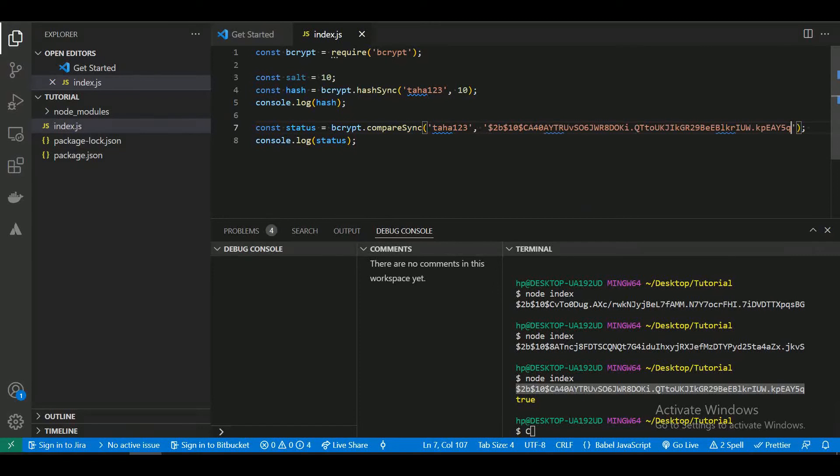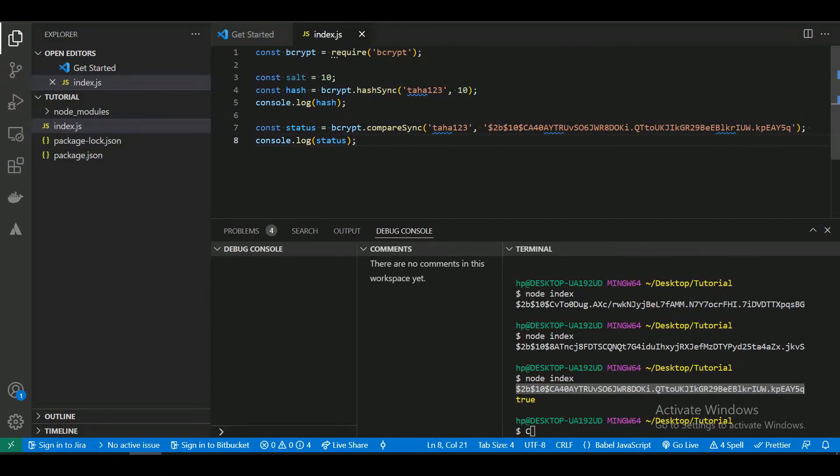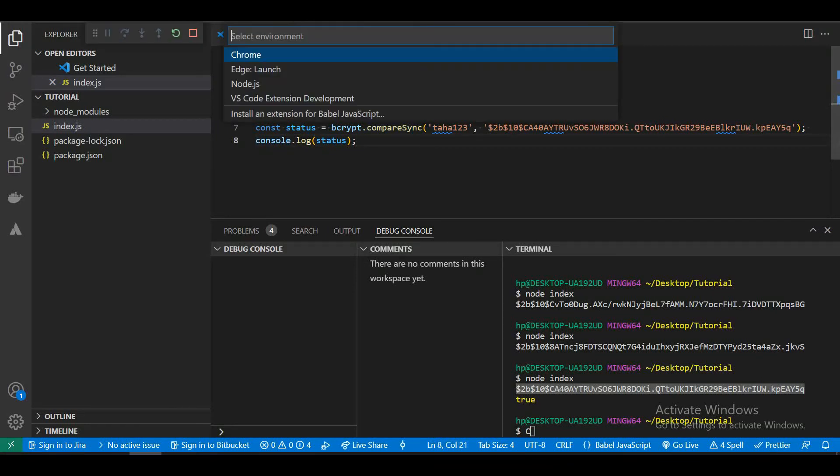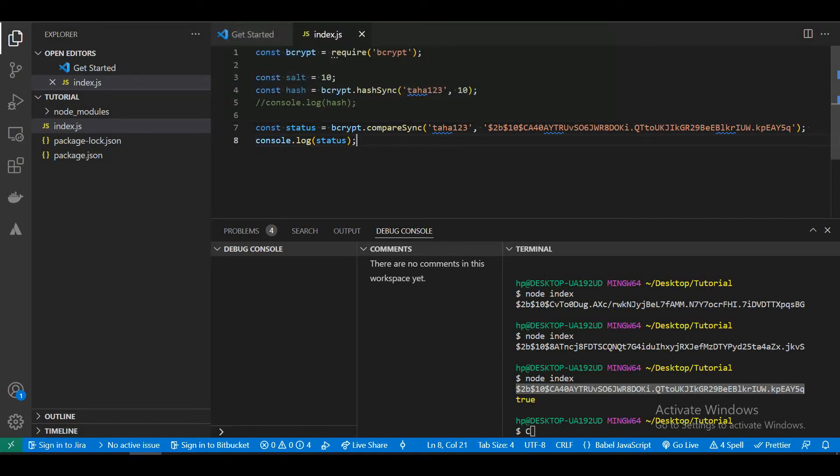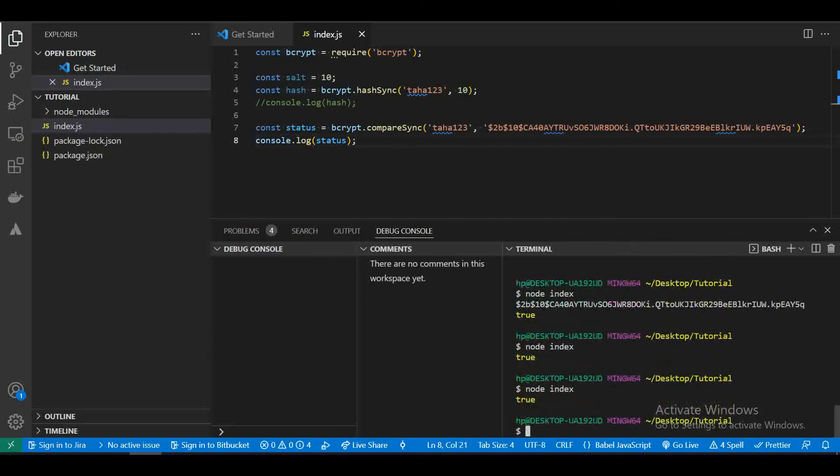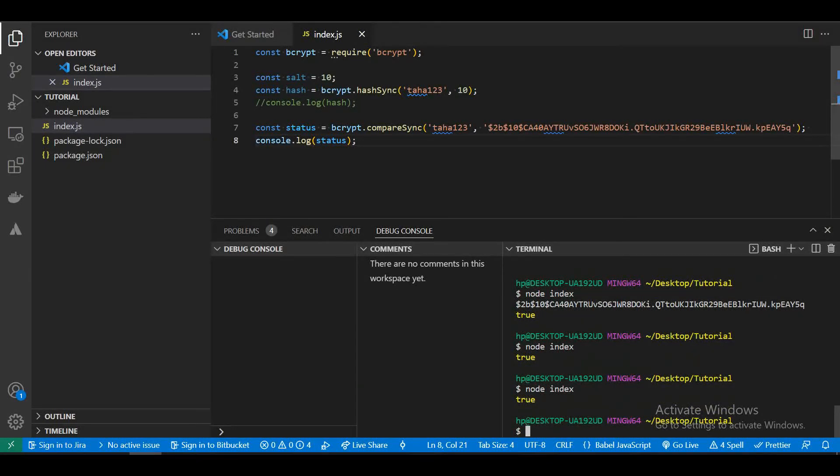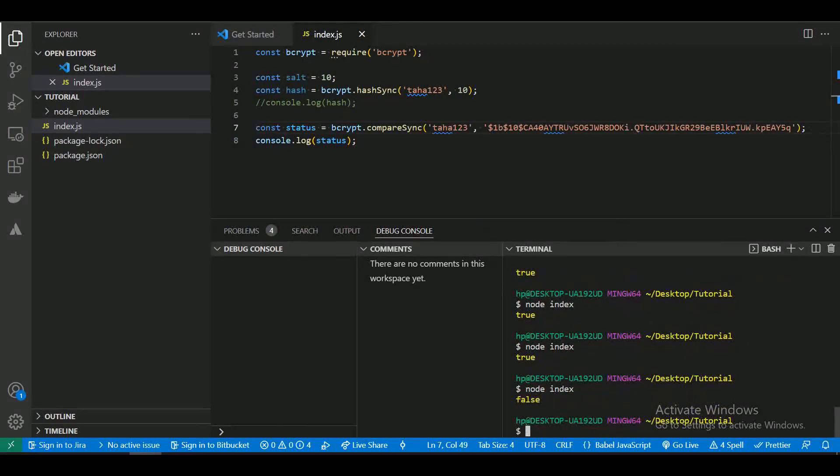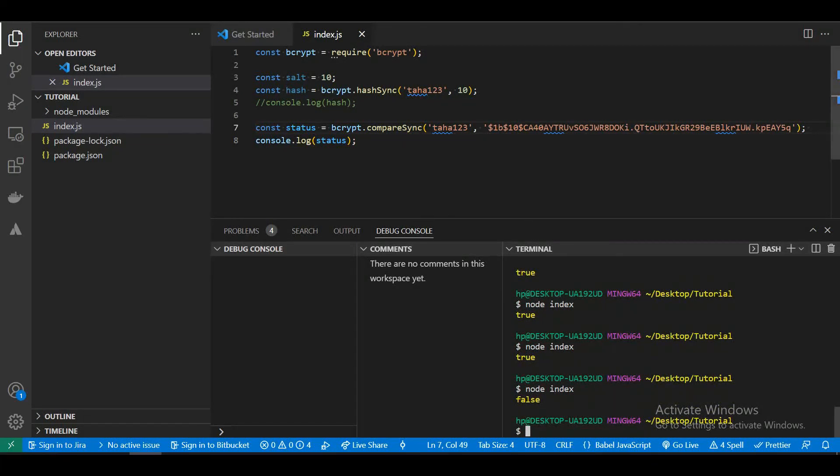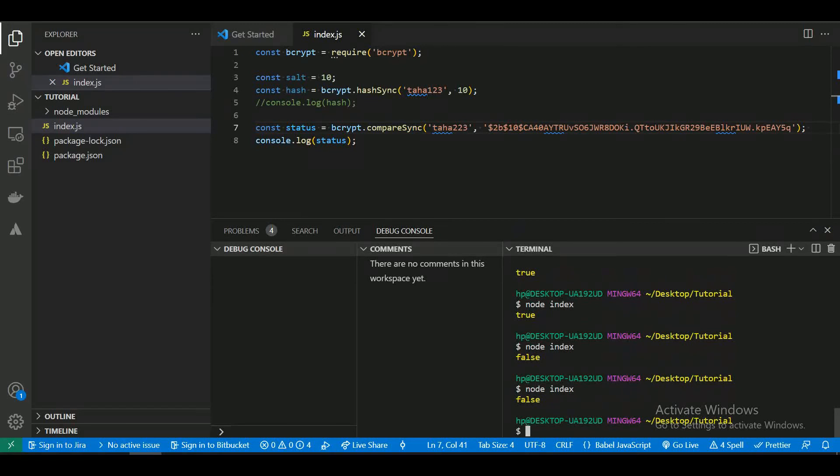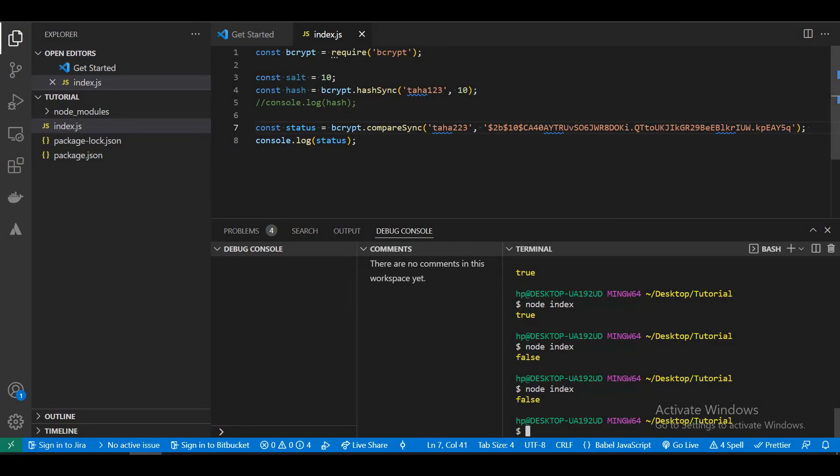Now let's change the hash password and check. You can see it is false since the hash password and the text do not match. Let's change the text and it is still saying false.